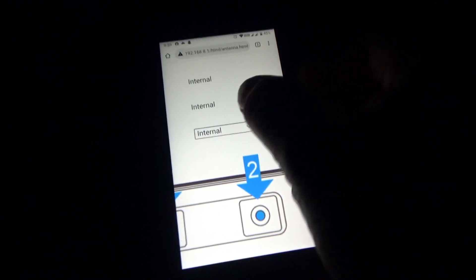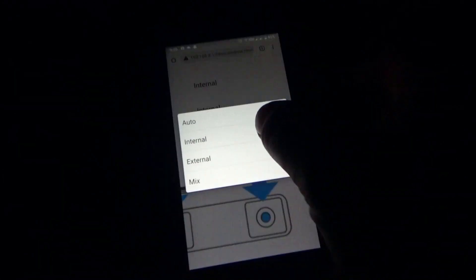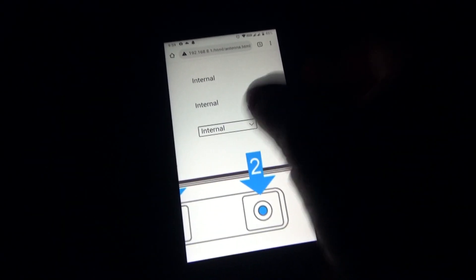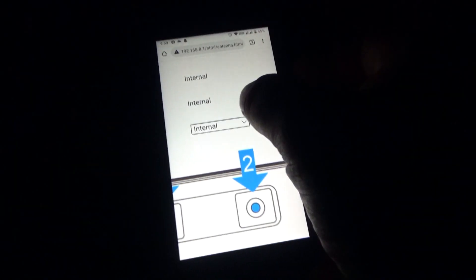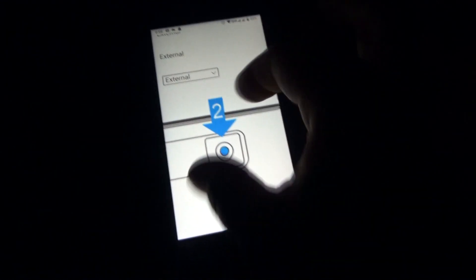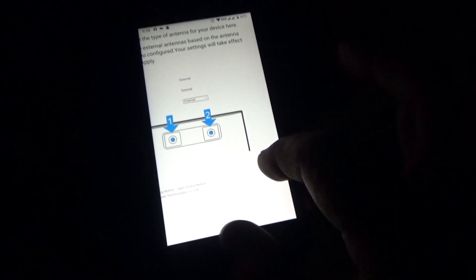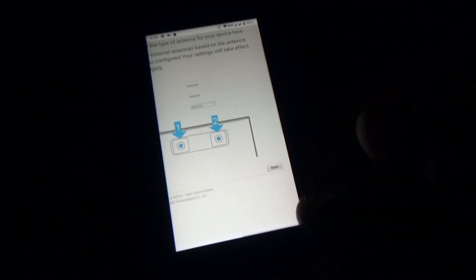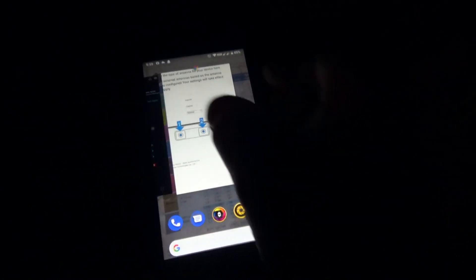Right, let's go back to this one. Zoom in. I want to change that back. Oh come on. External, apply. It's now gone back to four bars immediately.